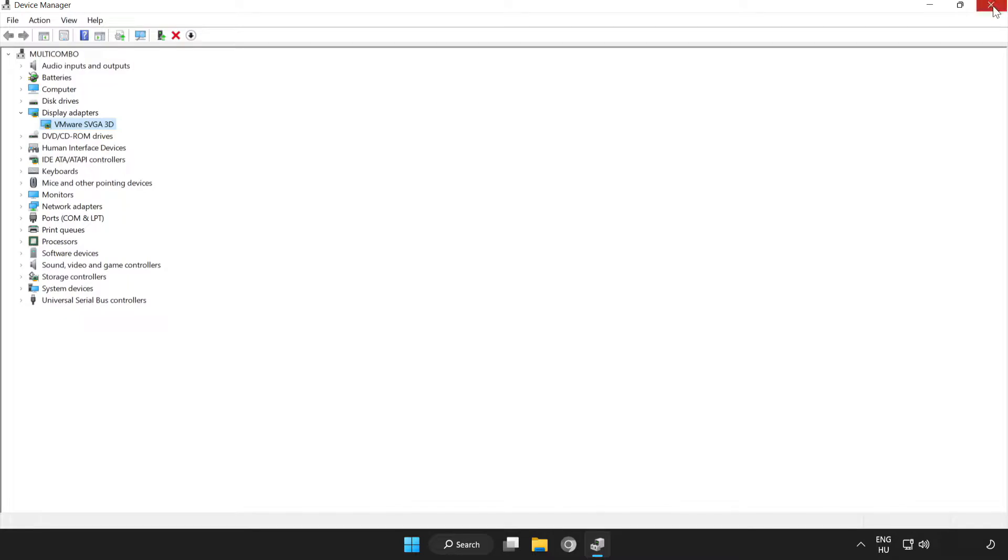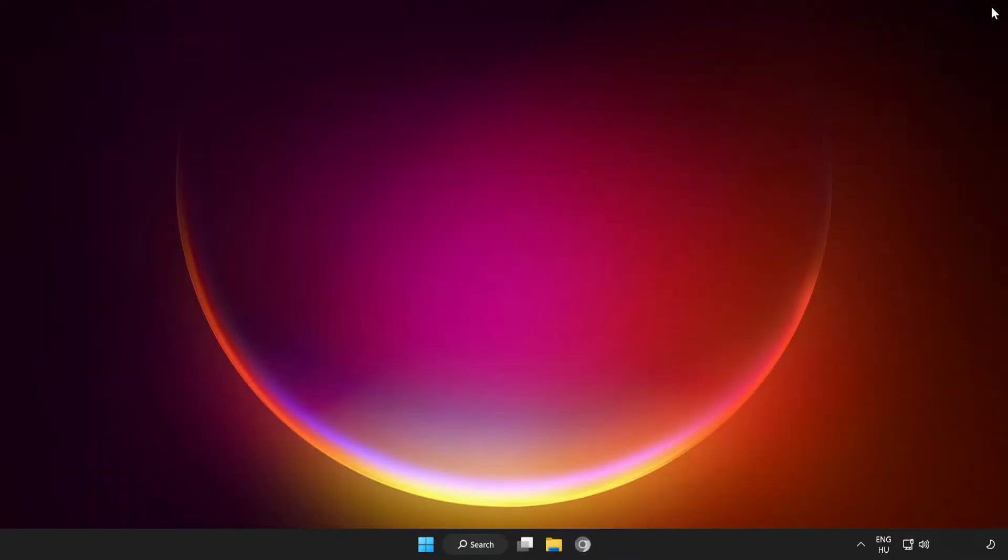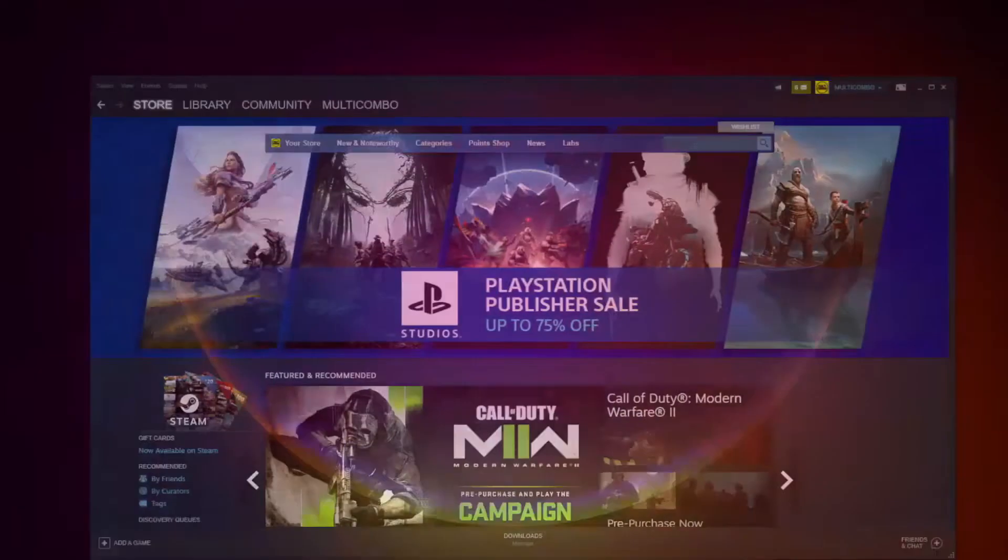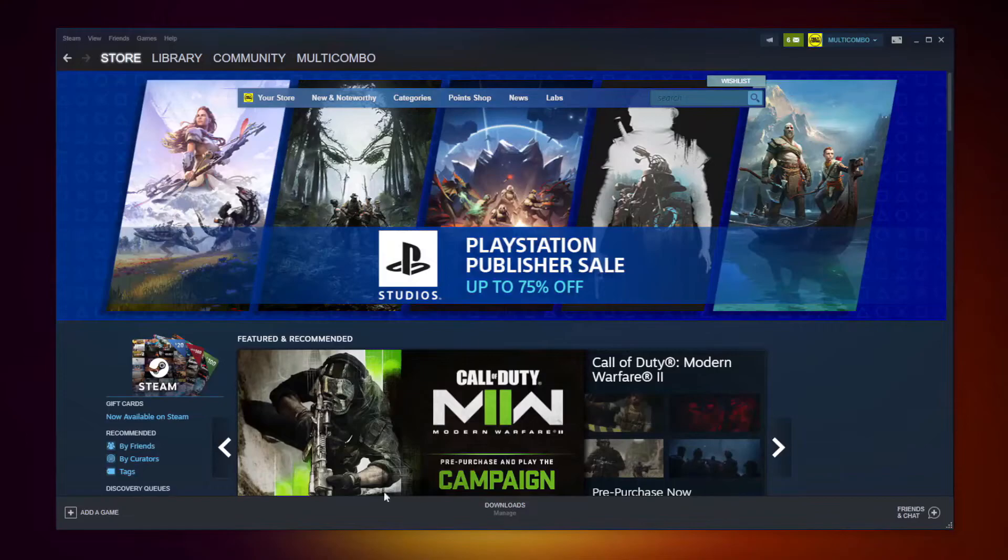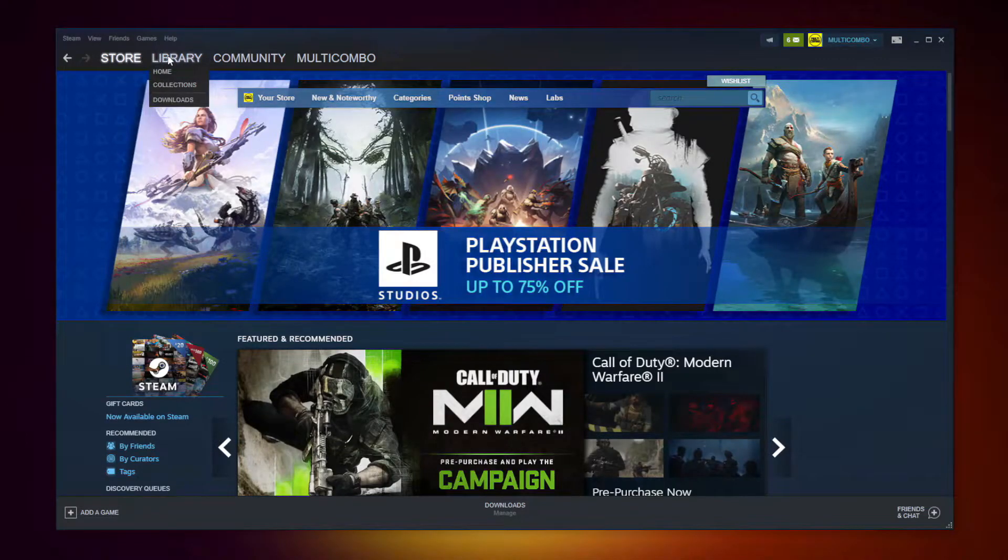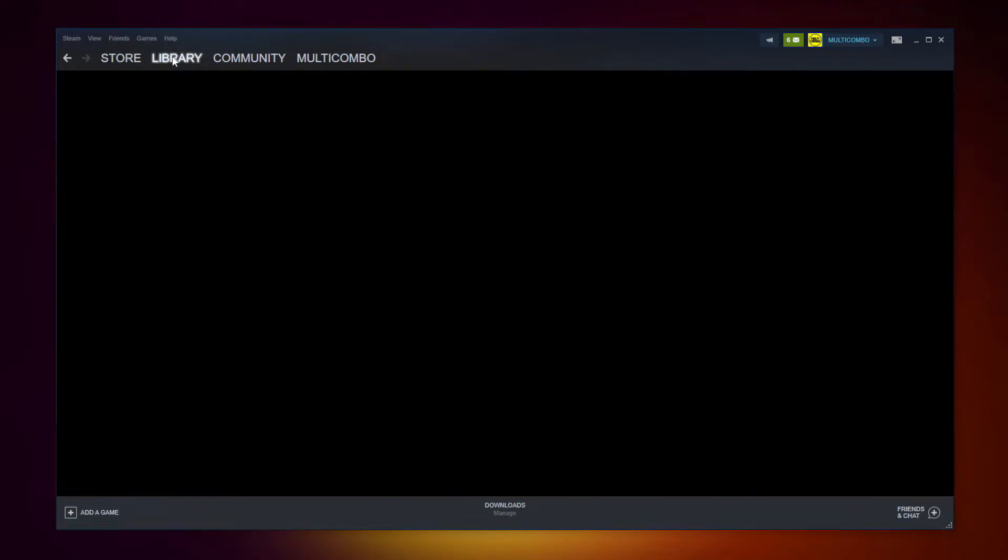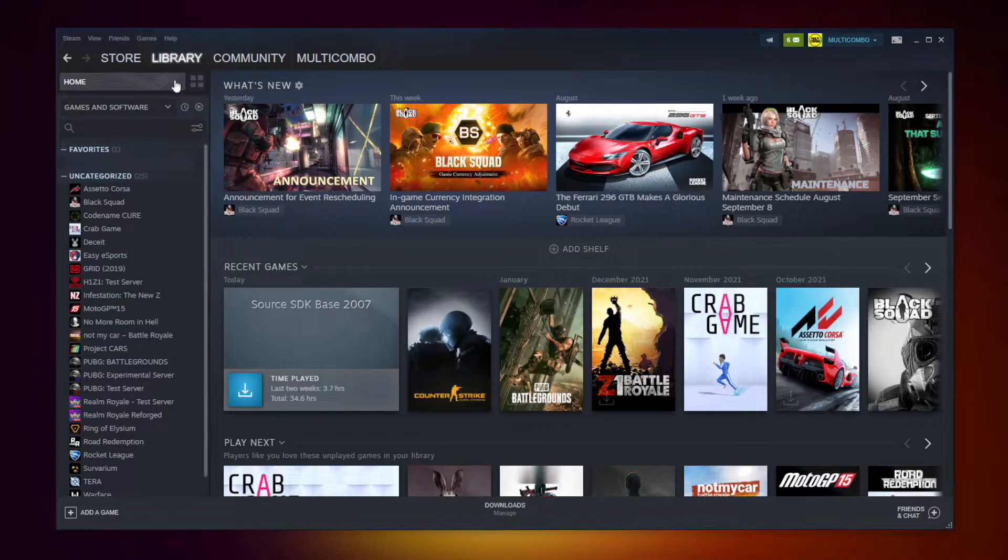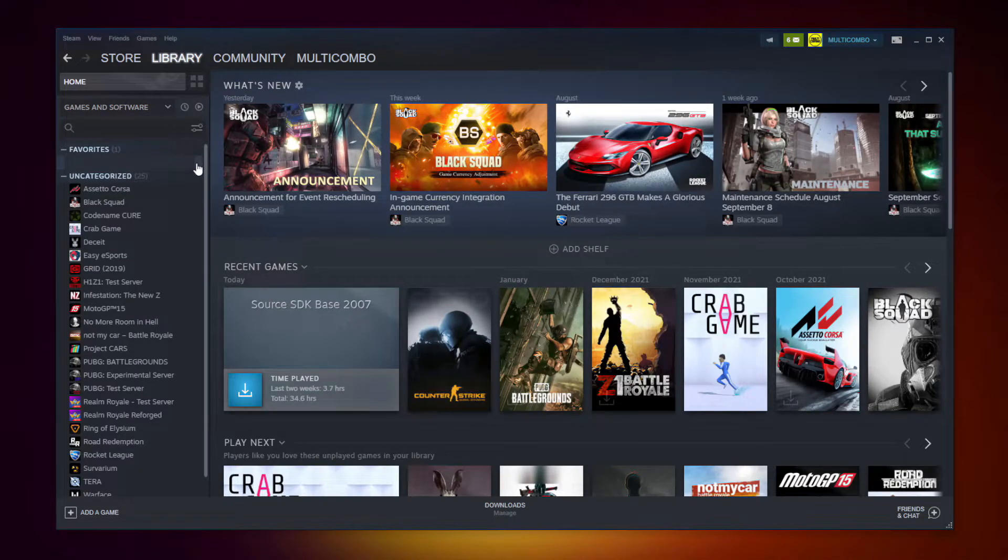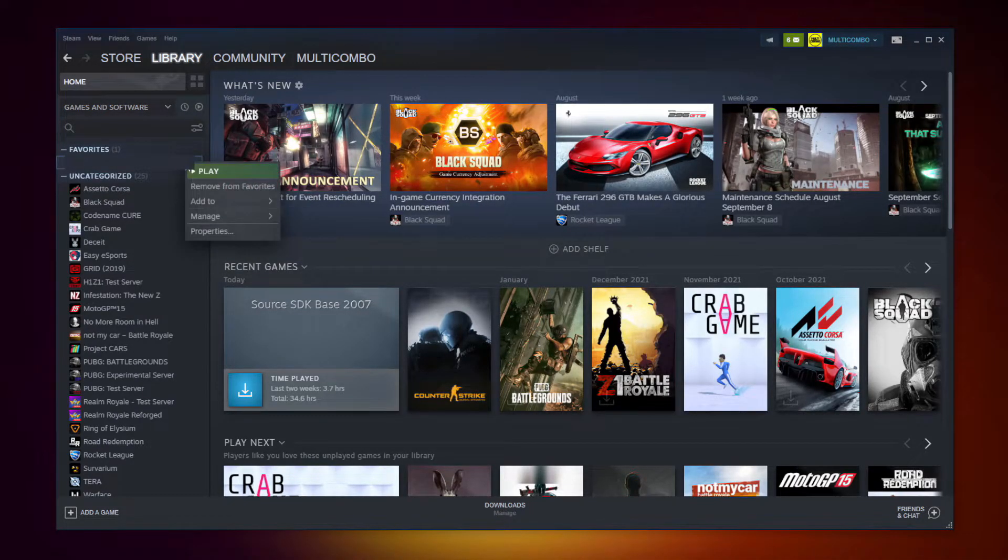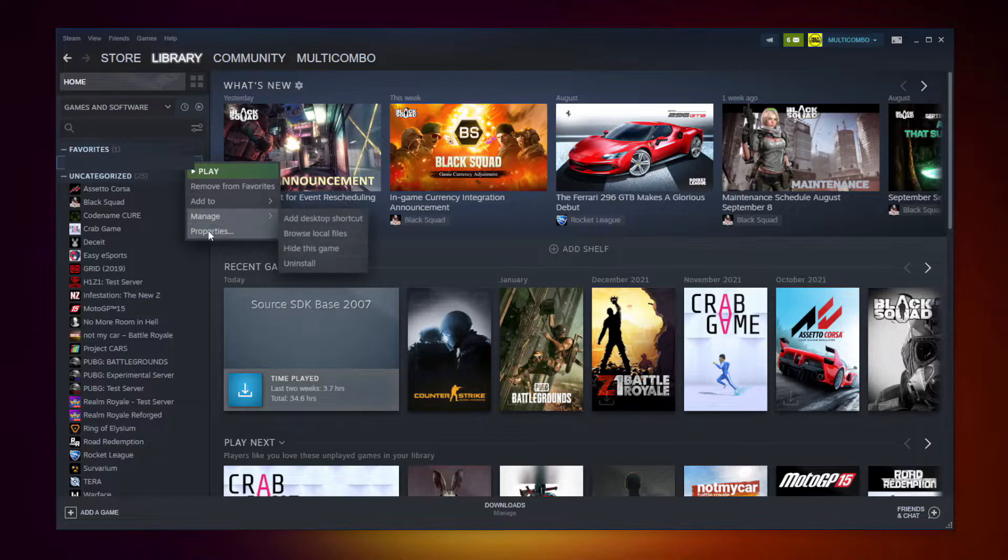Close the window. If that didn't work, open Steam. Go to the Library. Right click your not working game and click Properties.